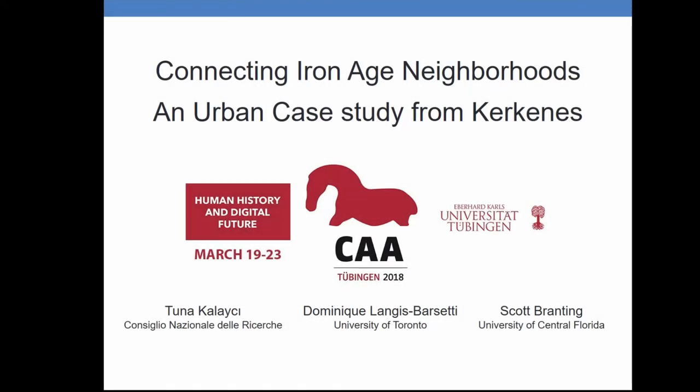Hi everyone, good afternoon. The title of the presentation is 'Connecting Iron Age' — an urban case study from Karkanes. If you were also here in 2016, you will realize this is the same topic. We are still hovering around the same idea, still trying to detect the urban neighborhoods at an Iron Age site in central Anatolia, and the results are still speculative.